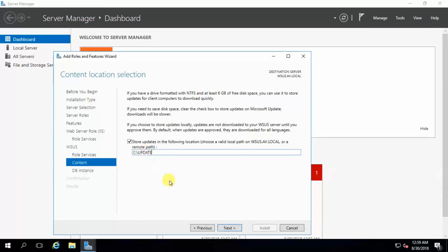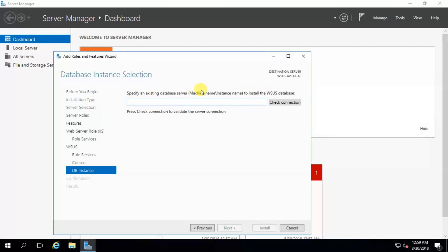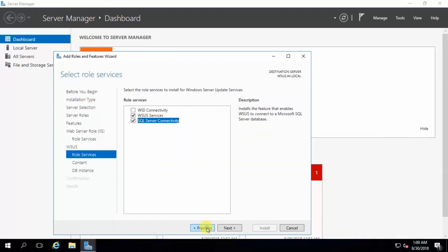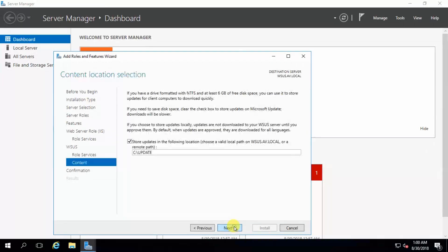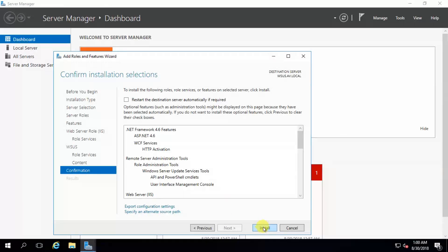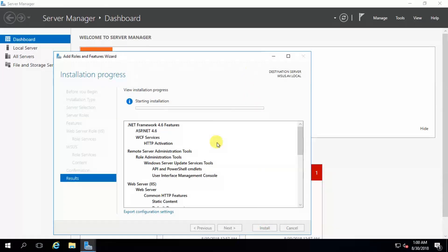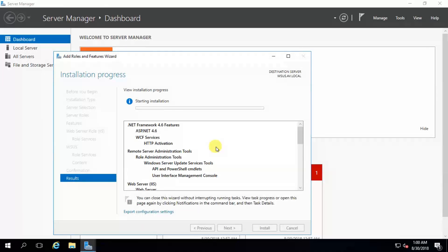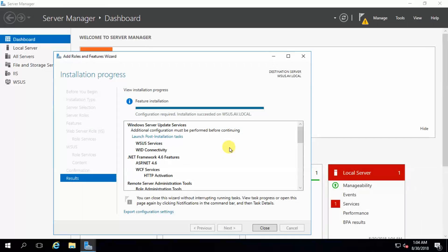Here you have to specify your database server connection string, but since this is a lab test I will continue with WID connectivity — Windows Internal Database connectivity. Click Next. This is the path. Click Next and then click Install. Installation will take quite some time.